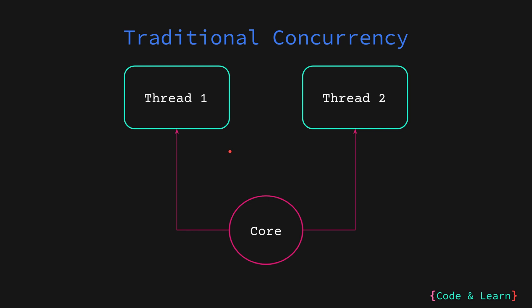Traditionally, this is how concurrency runs. You have a core. Then you have two threads running, thread 1 and thread 2. Now first, the OS will give thread 1 the chance to run on it. So it is processing. When it wants to talk to thread 2, that means thread 2 should now run on the core.